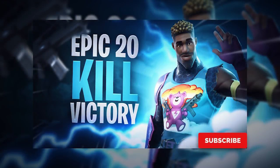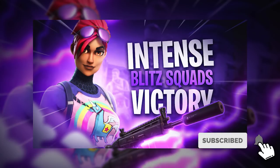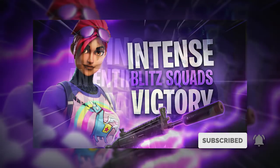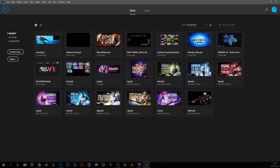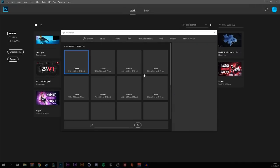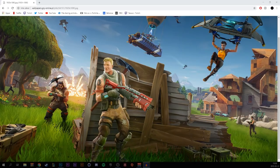Hello everyone, today we're gonna create some real nice thumbnails like you're seeing on the screen right now. In Photoshop, let's create a new document, make it 1920 by 1080, have the resolution at 72, make the background color black, and create it.